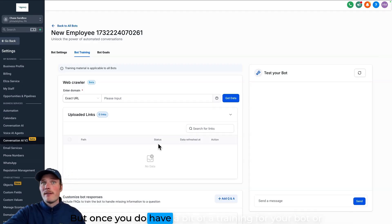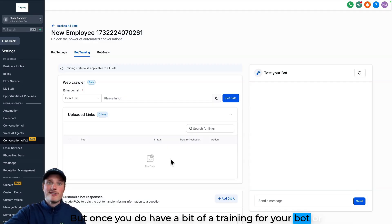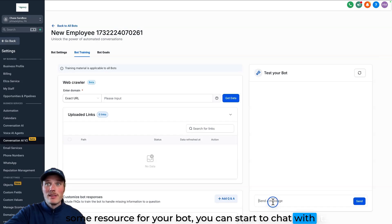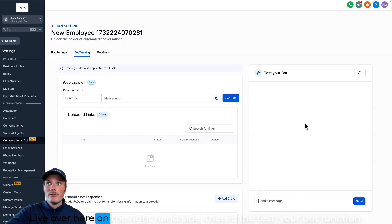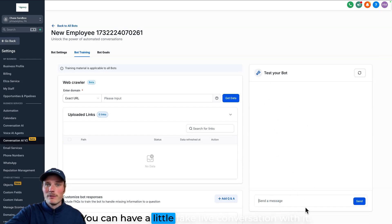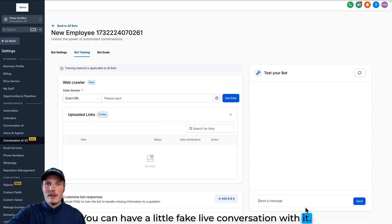But once you do have a bit of training for your bot or some resource for your bot, you can start to chat with it live. Here on the right hand side there's the test your bot function. You can have a little fake live conversation with it.